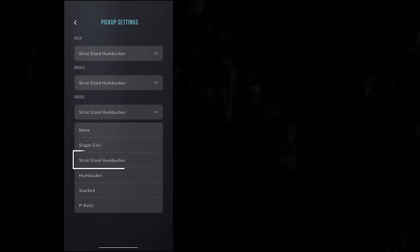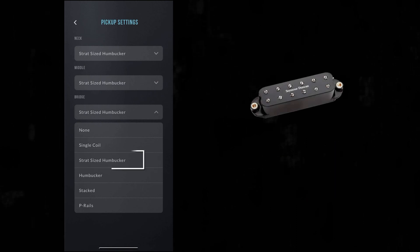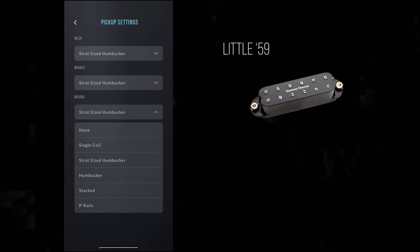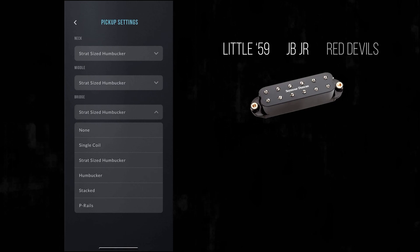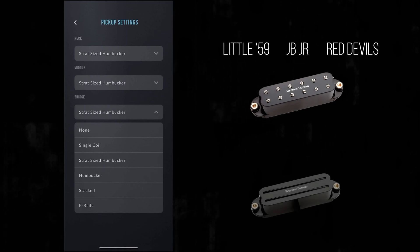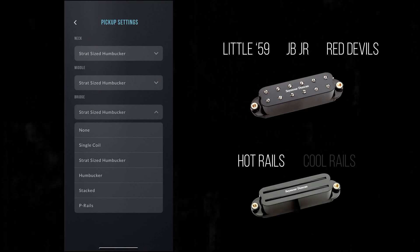Strat-sized humbuckers for models like our Little 59, JB Jr., or Red Devils, or even our Rails models like Hot Rails and Cool Rails.